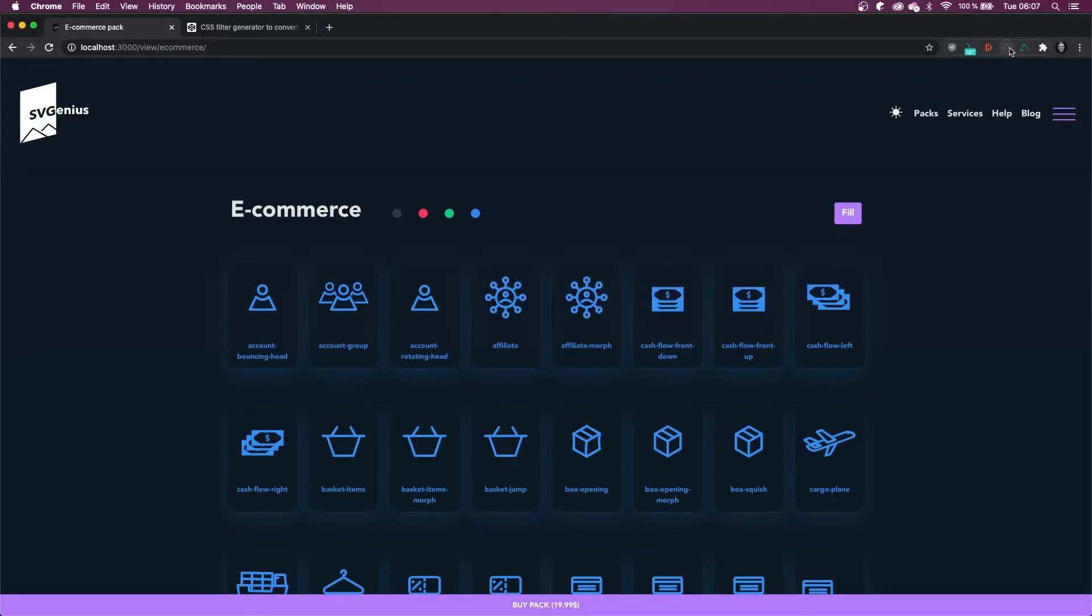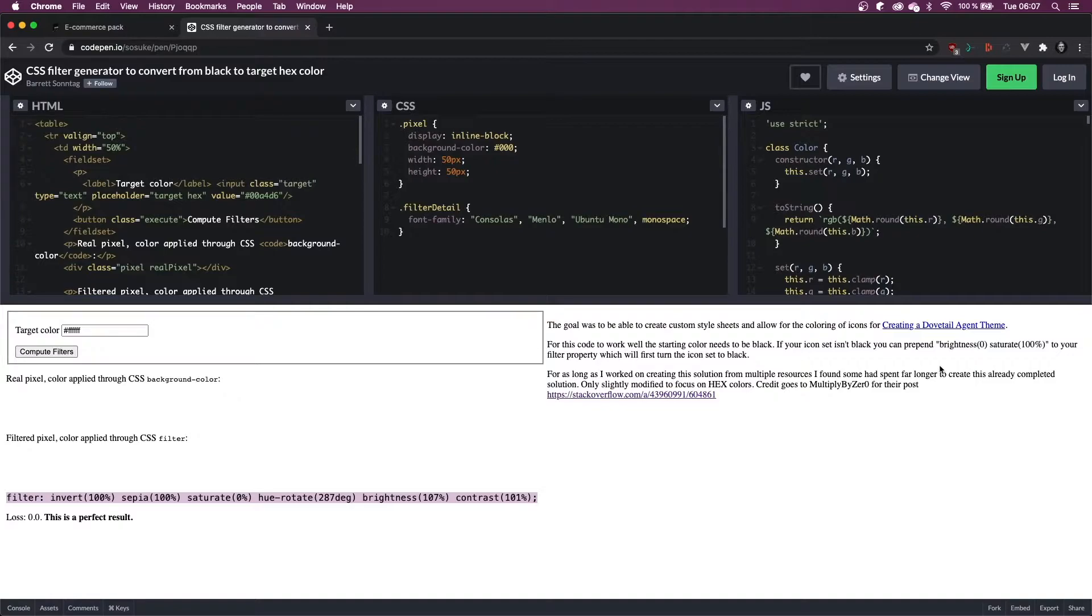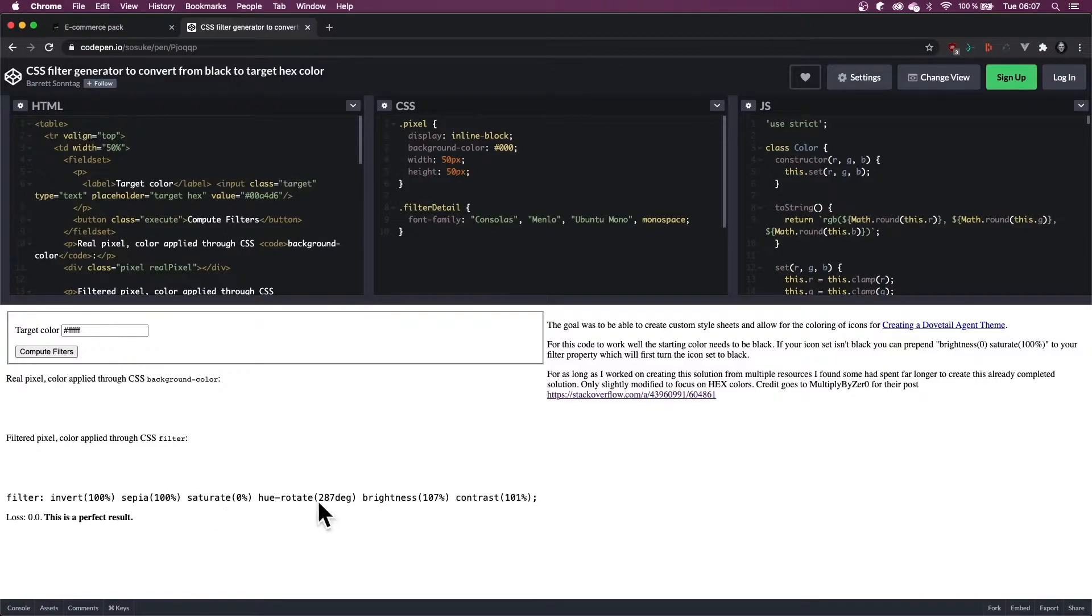So to get that CSS class, I'm going to show you how. First, head over to this CodePen by Sasuke. As it's said in the description, if your icon isn't black, prepend brightness 0 and saturate 100% to the filter we're going to be generating.